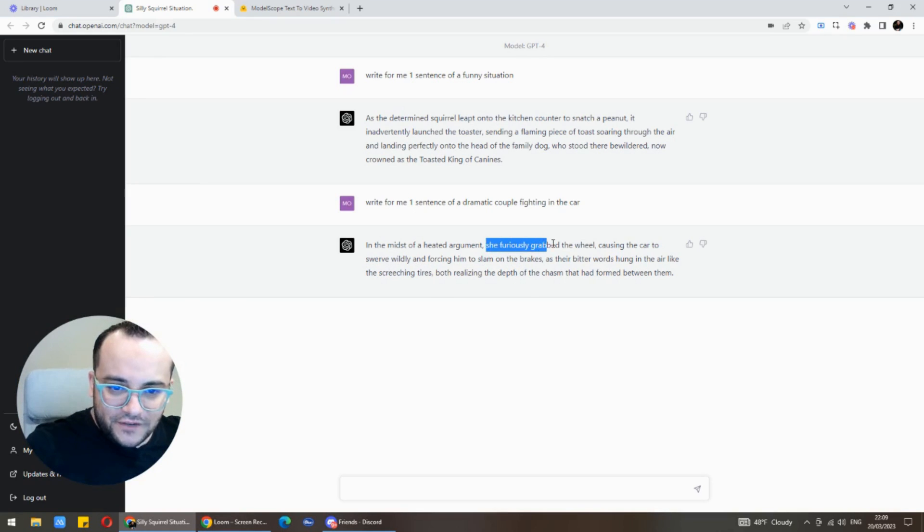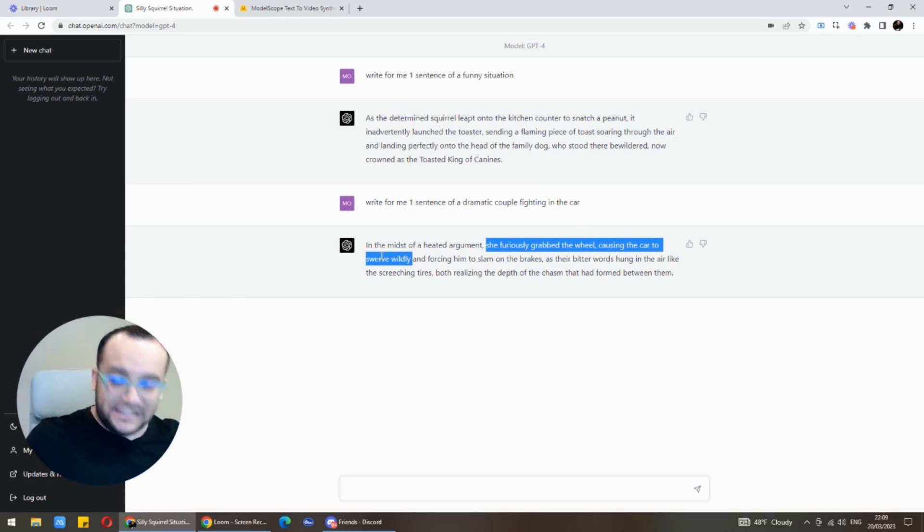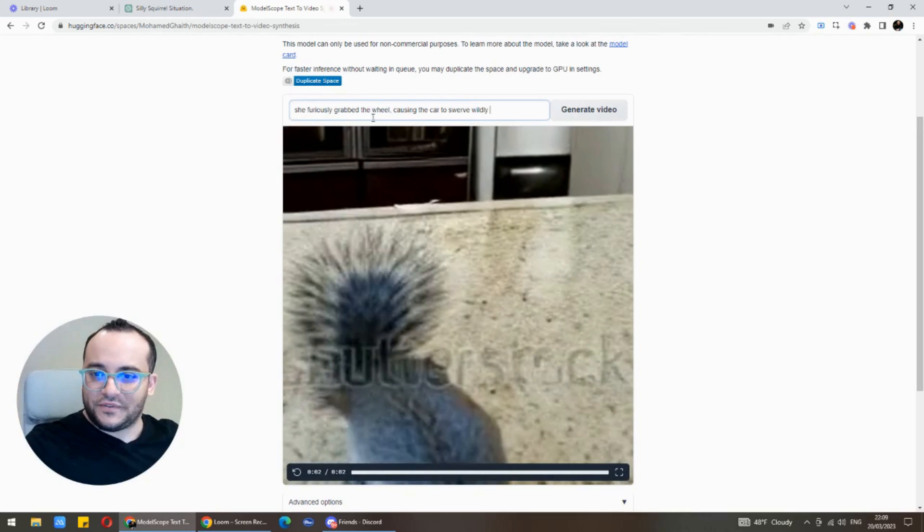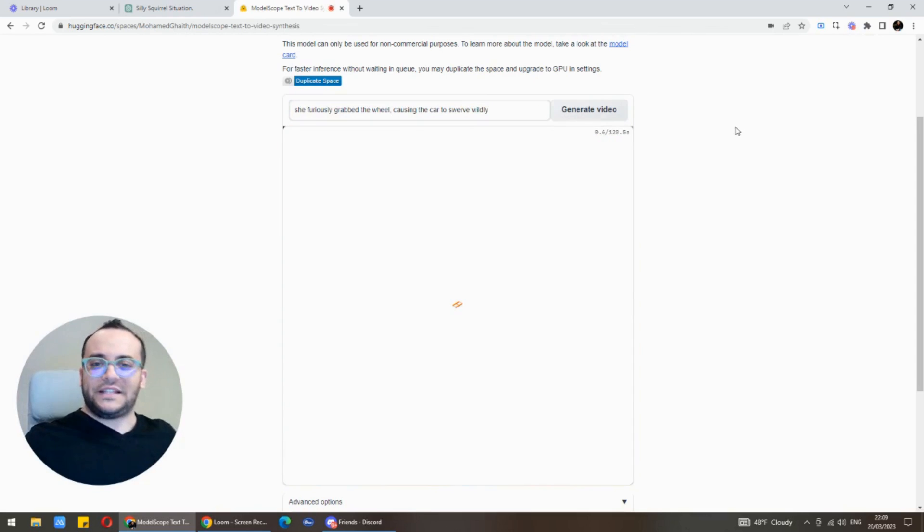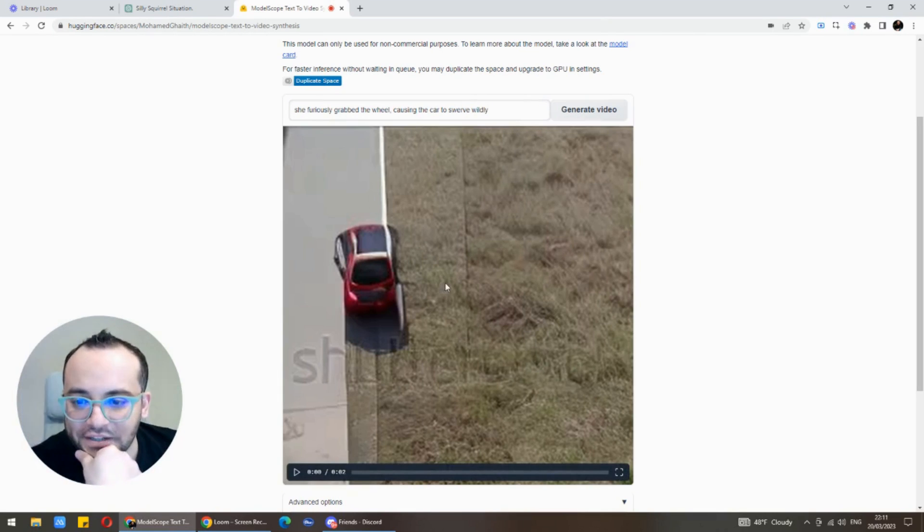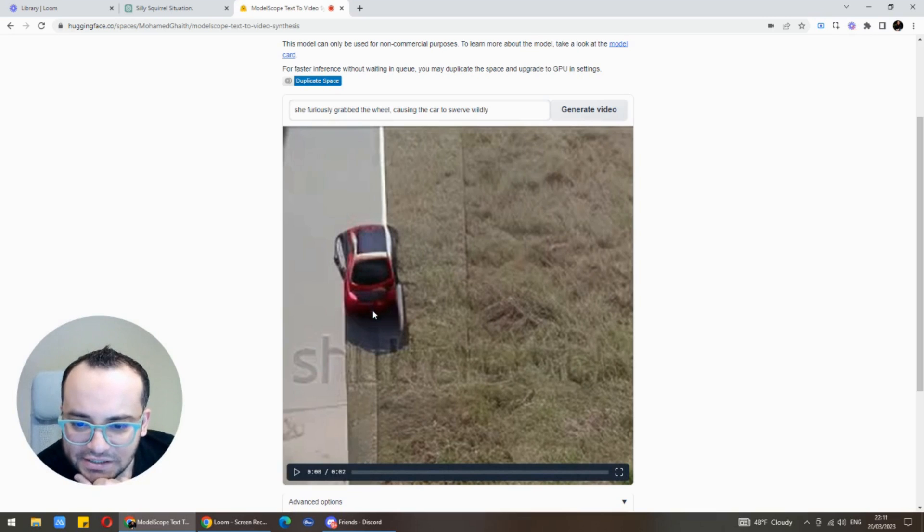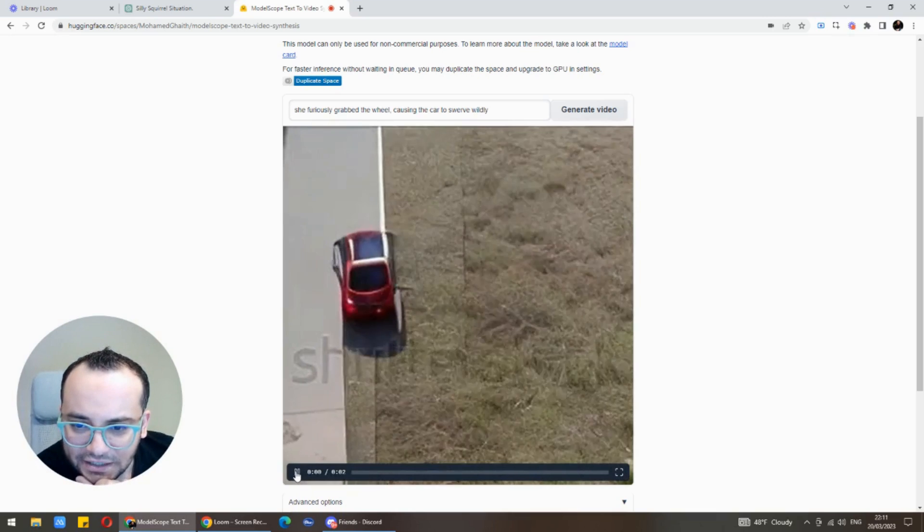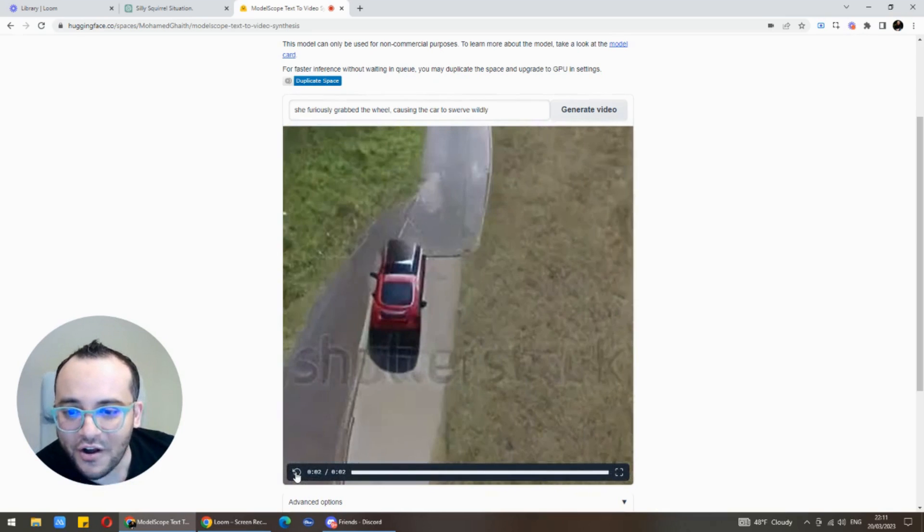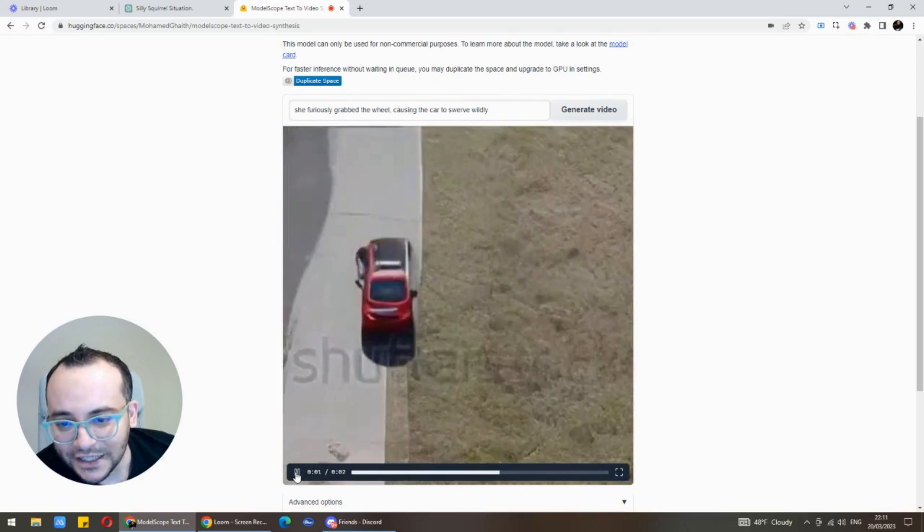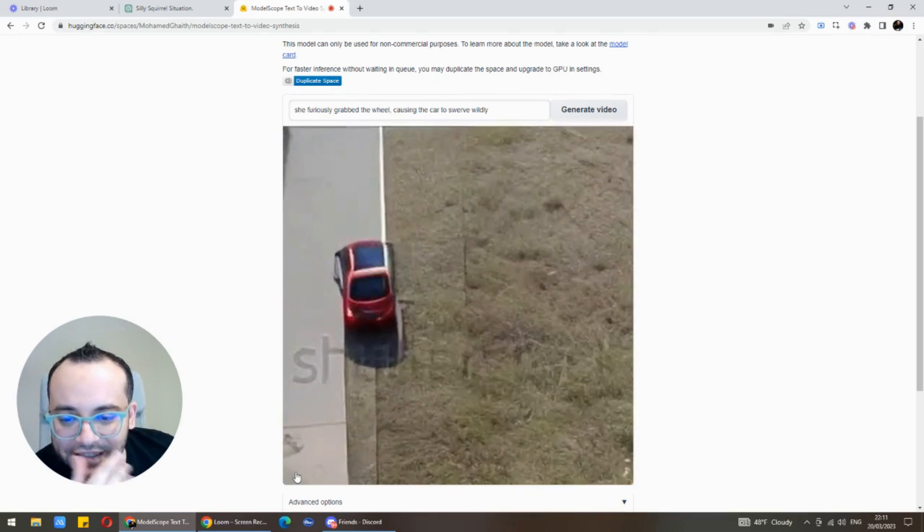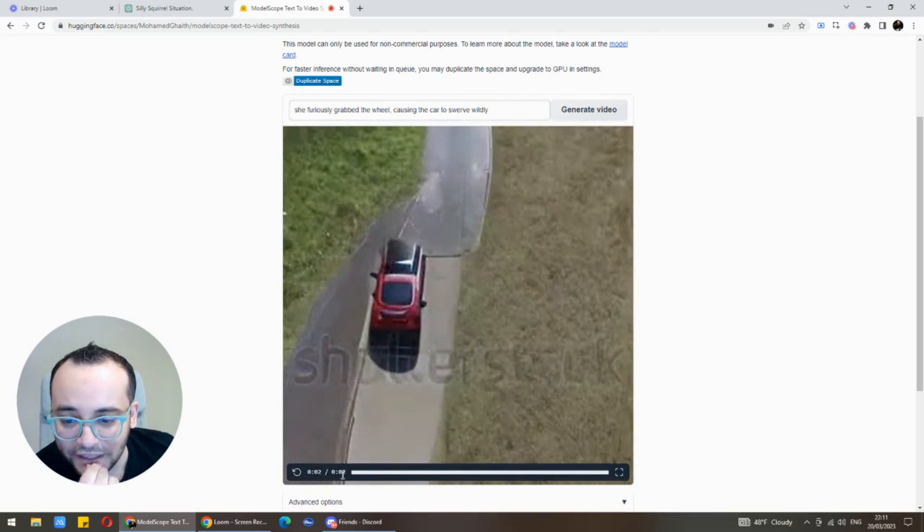Let's try to take something from here. She furiously grabbed the wheel causing the car to swerve wildly. Here we got something, that's a car and that's grass. Oh wow, he understood that the car was actually turning wildly. That's super cool.